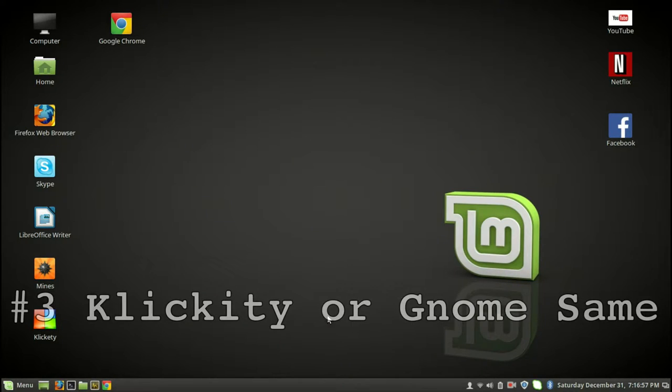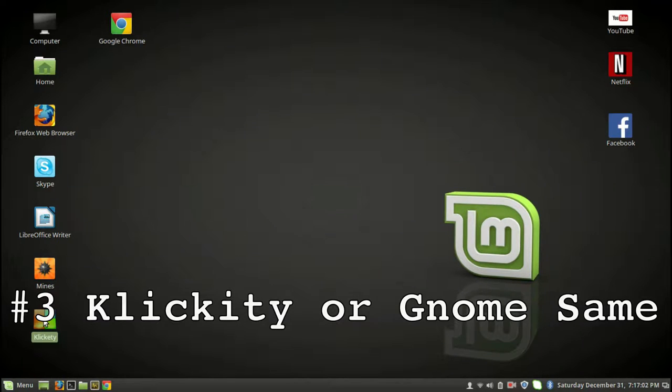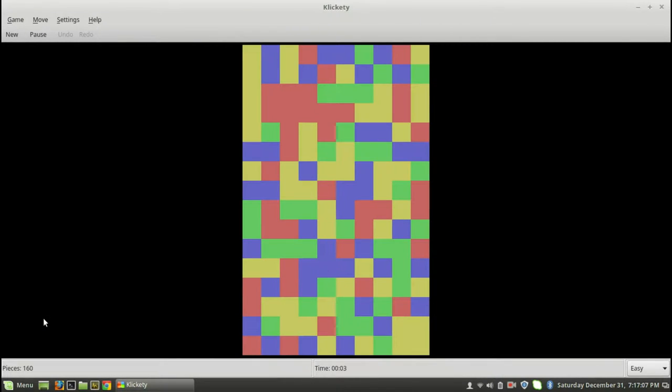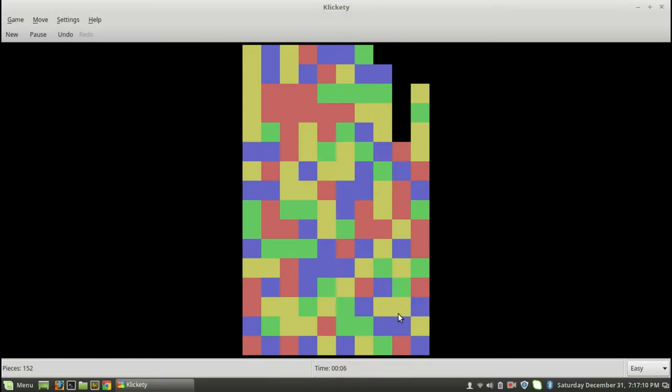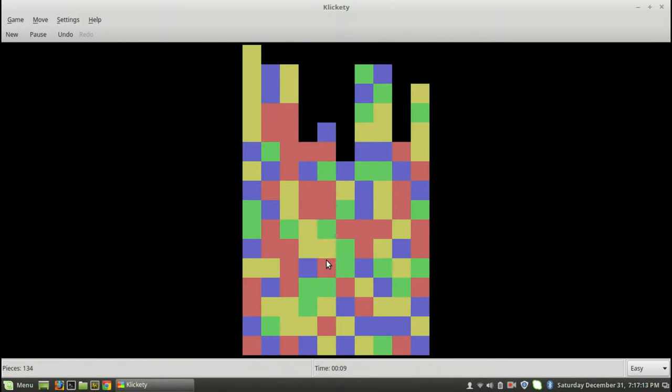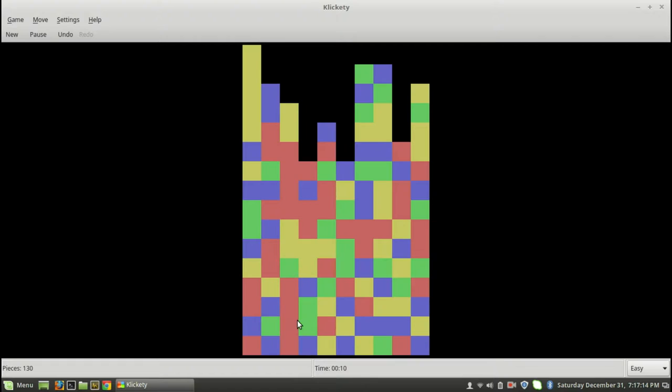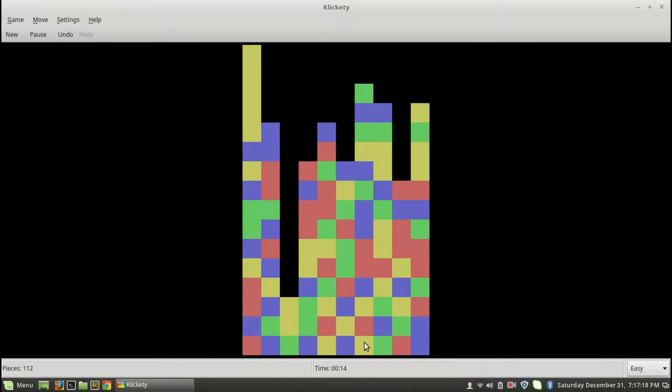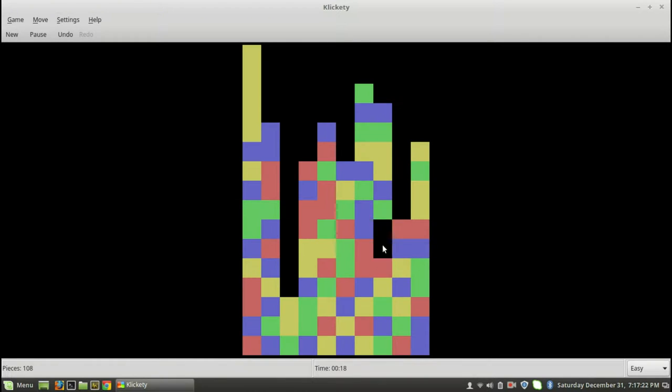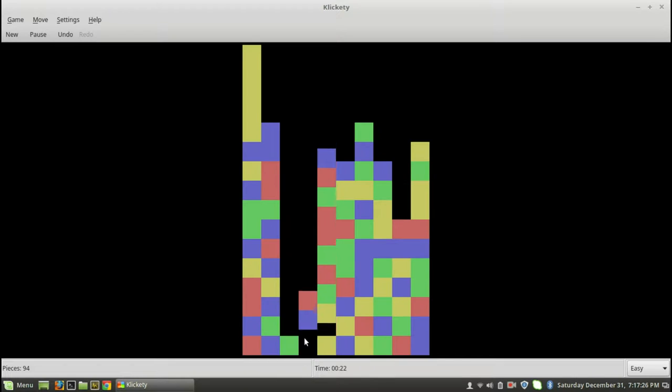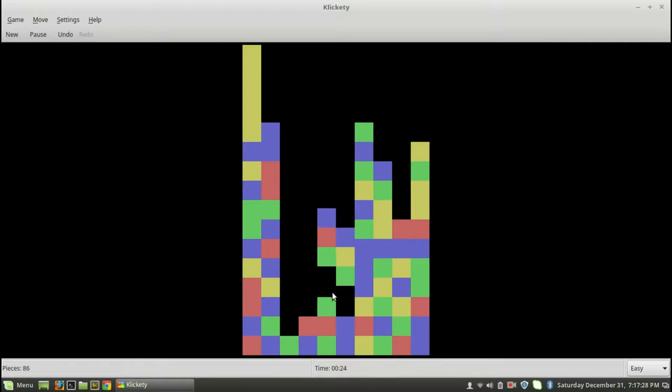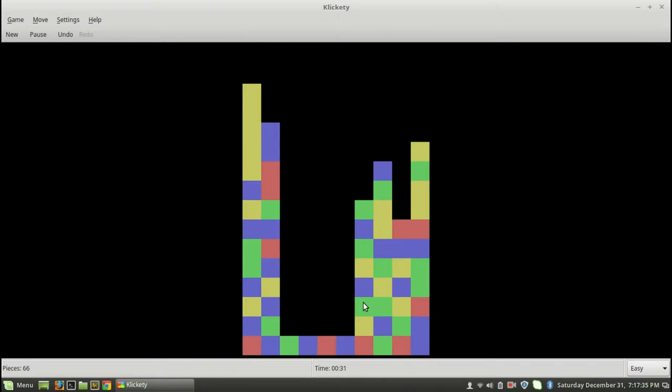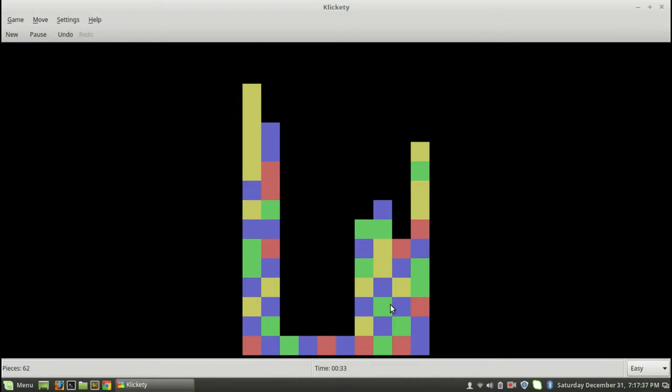One game I highly recommend is Clickity, also known as Gnome Same. You just want to try to get all the colors grouped together. You get a big group of colors, very satisfying. This is a very difficult one. It's not very tight together, these pieces are very spaced out.